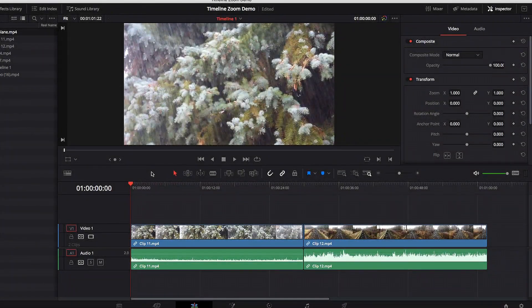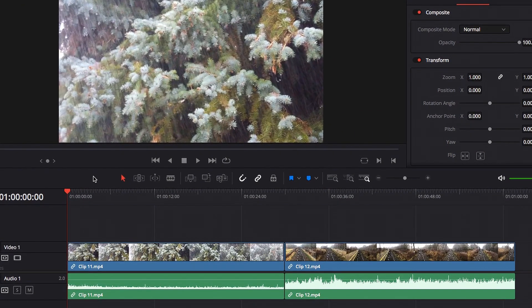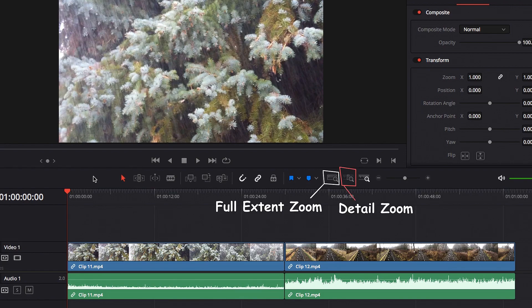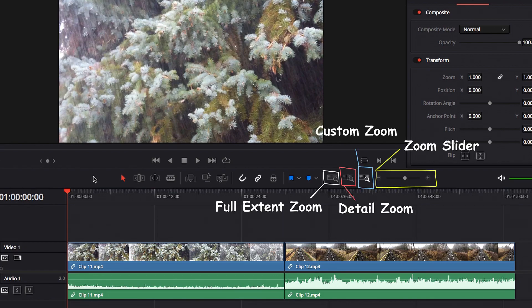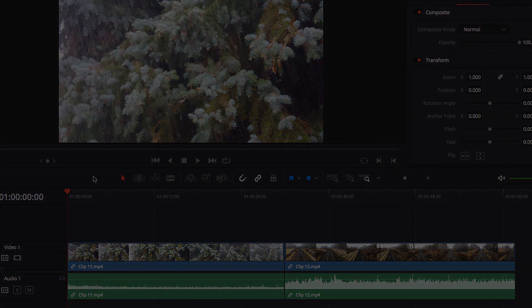In this video, we're going to look at the timeline zoom settings, such as full extent zoom, detail zoom, custom zoom, zoom sliders, and a keyboard shortcut — Shift Z — and what that does. Let's get started.